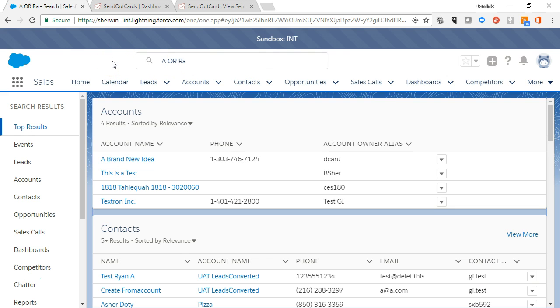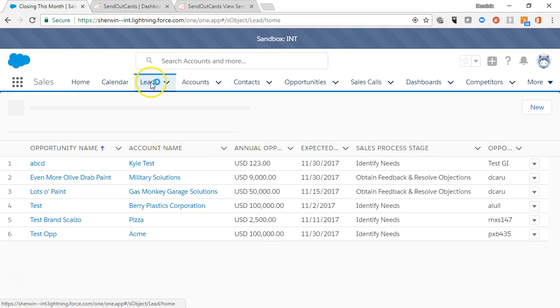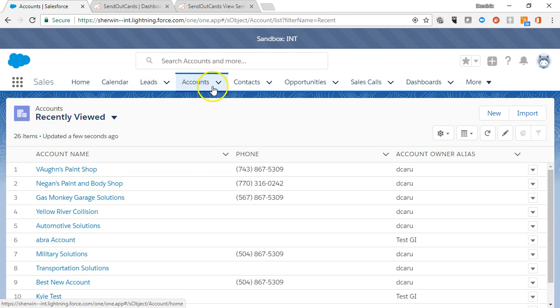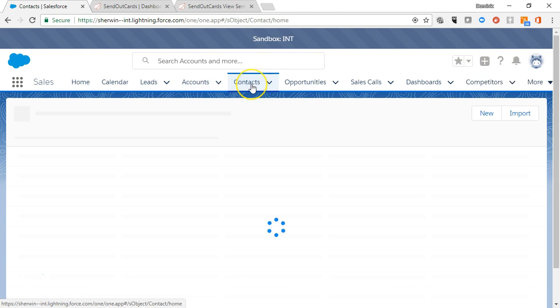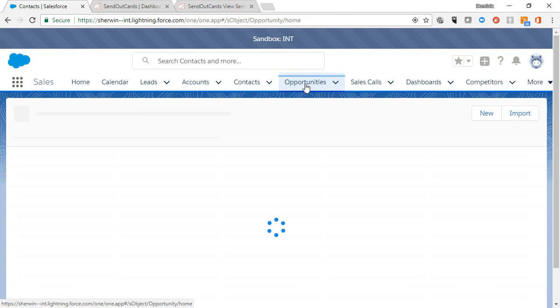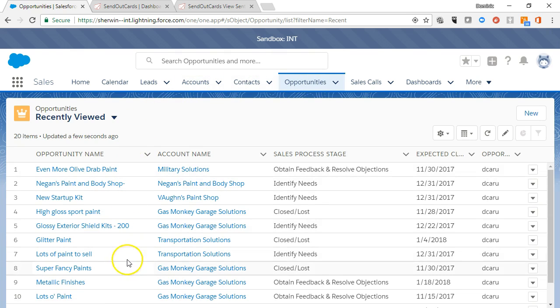The tabs at the top of the screen represent different data record types in Salesforce, so you can navigate to the various home pages for accounts, contacts, and cases, to name a few. Clicking a tab opens the home page for that record type. The recent items list view displays by default for each tab and displays the most recent records that you have viewed.